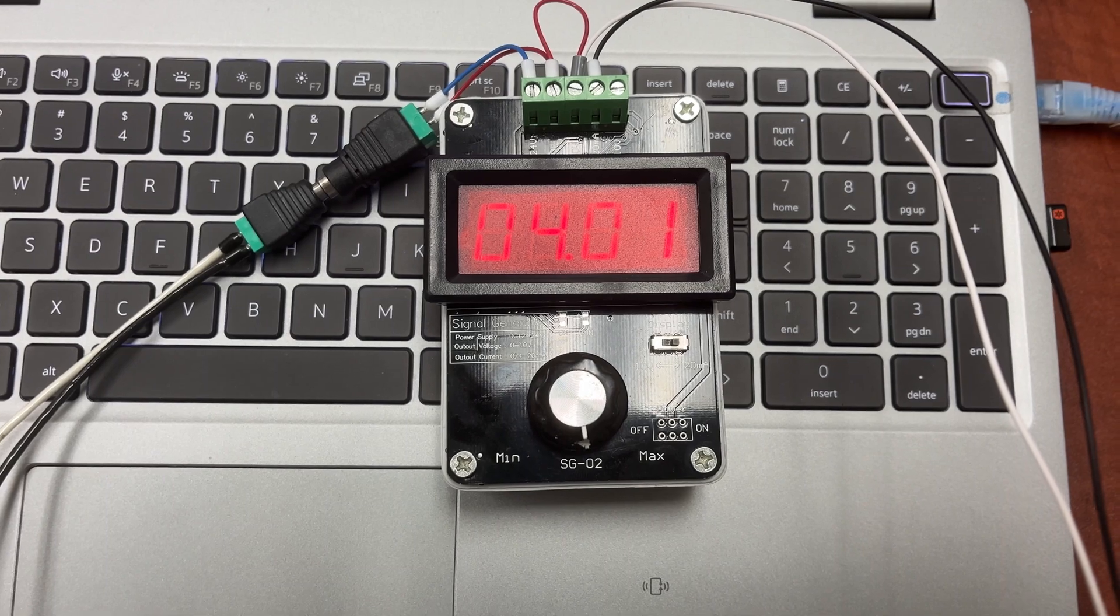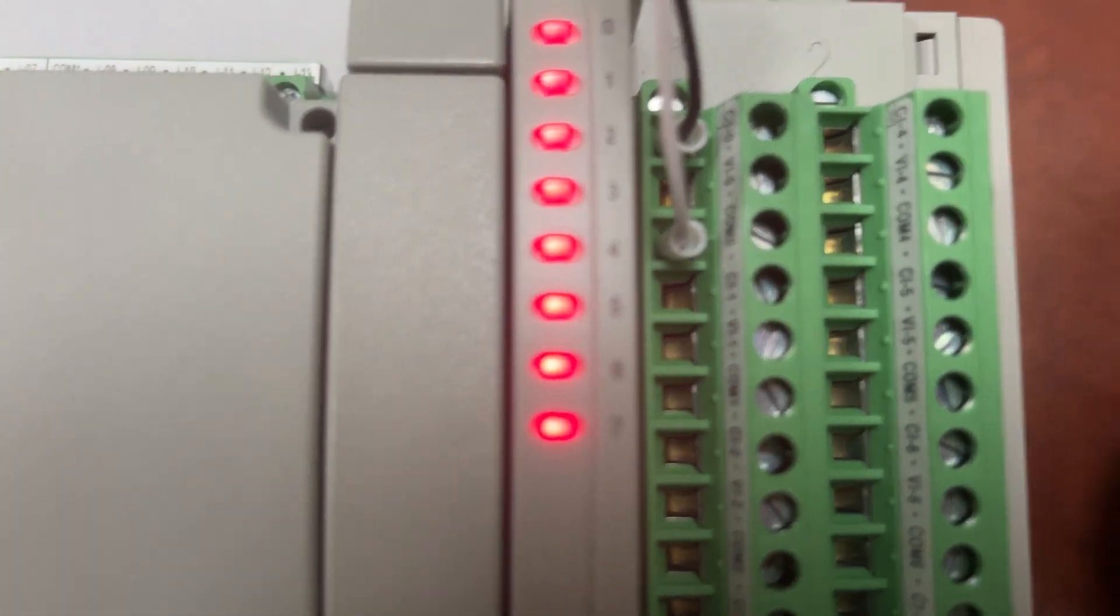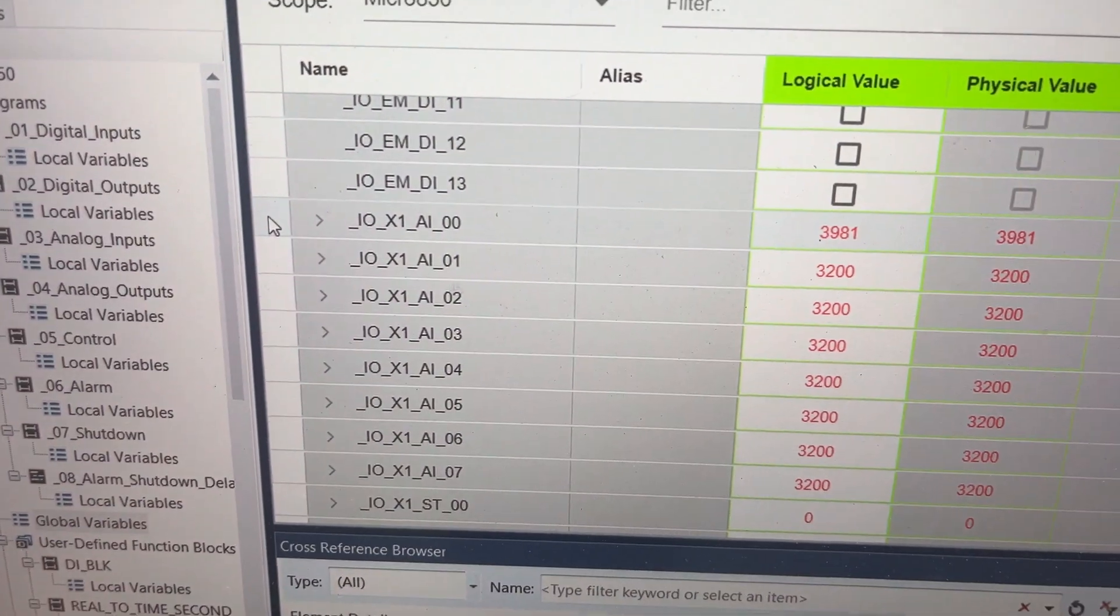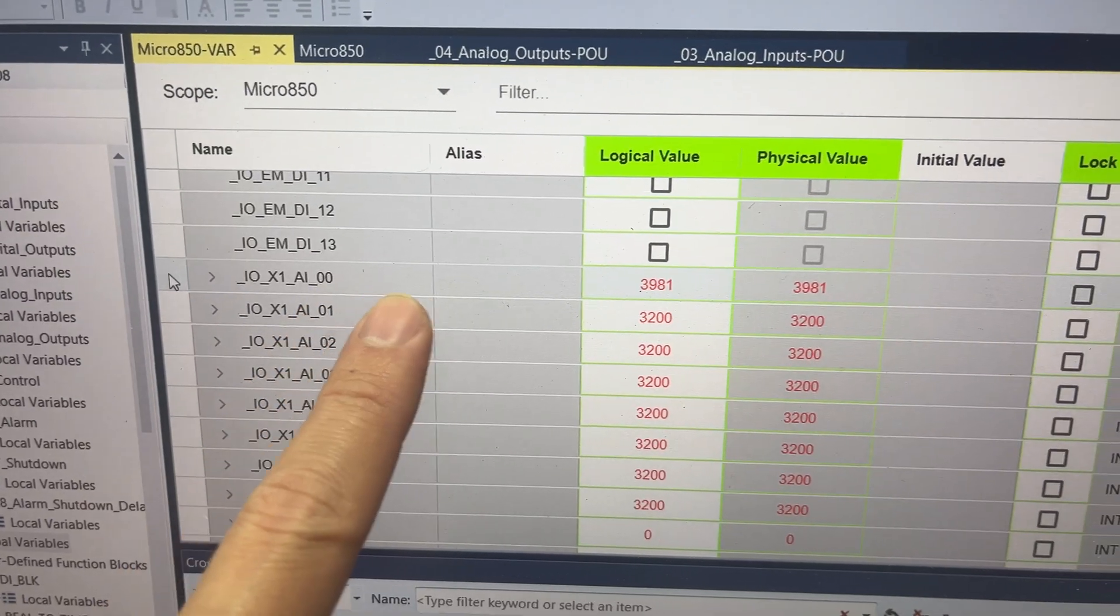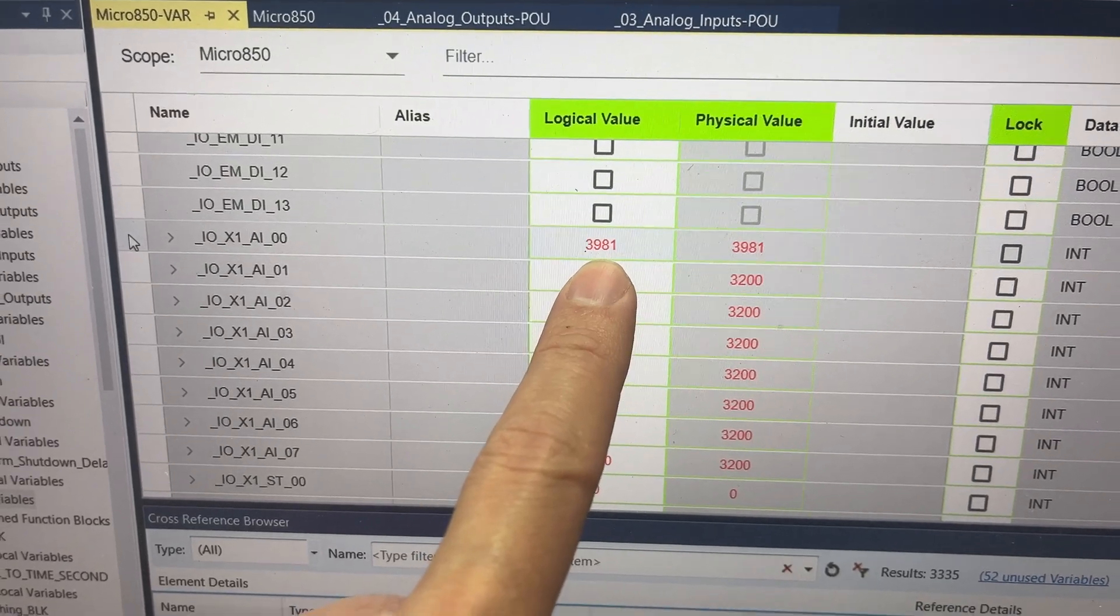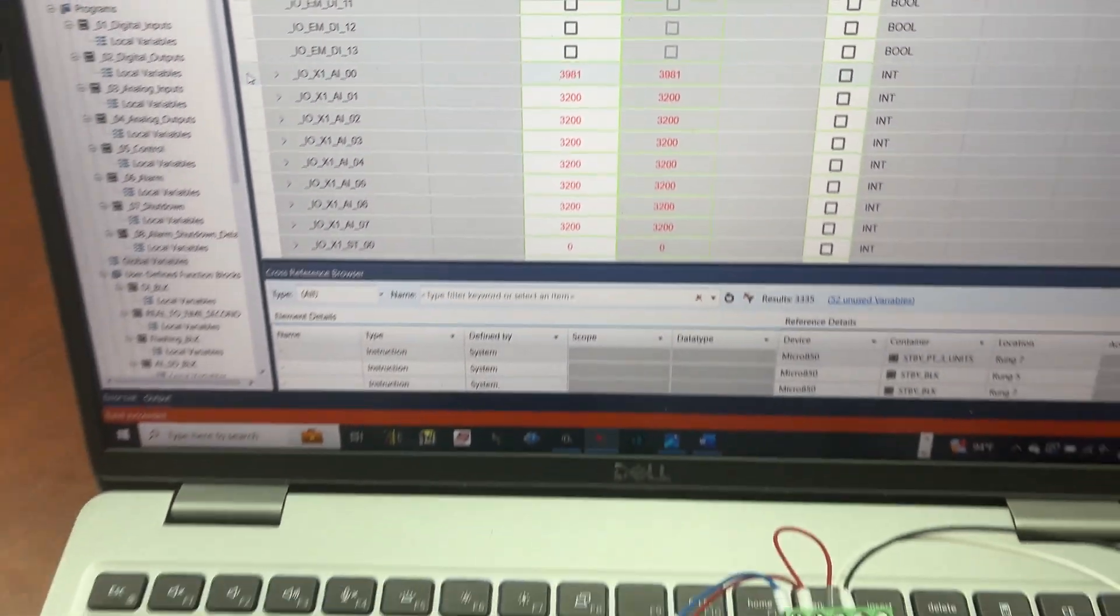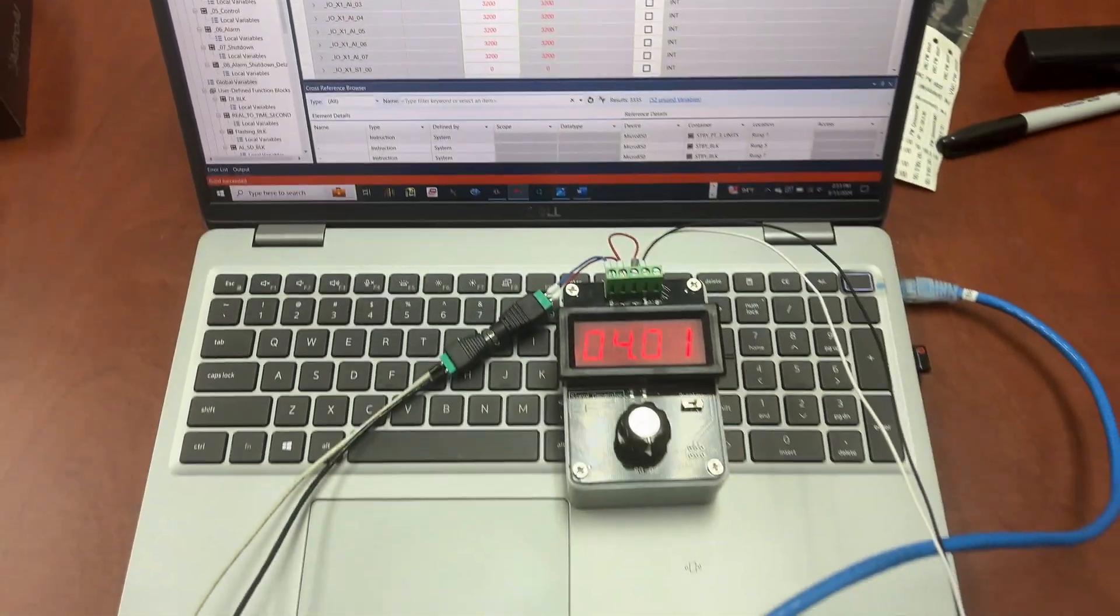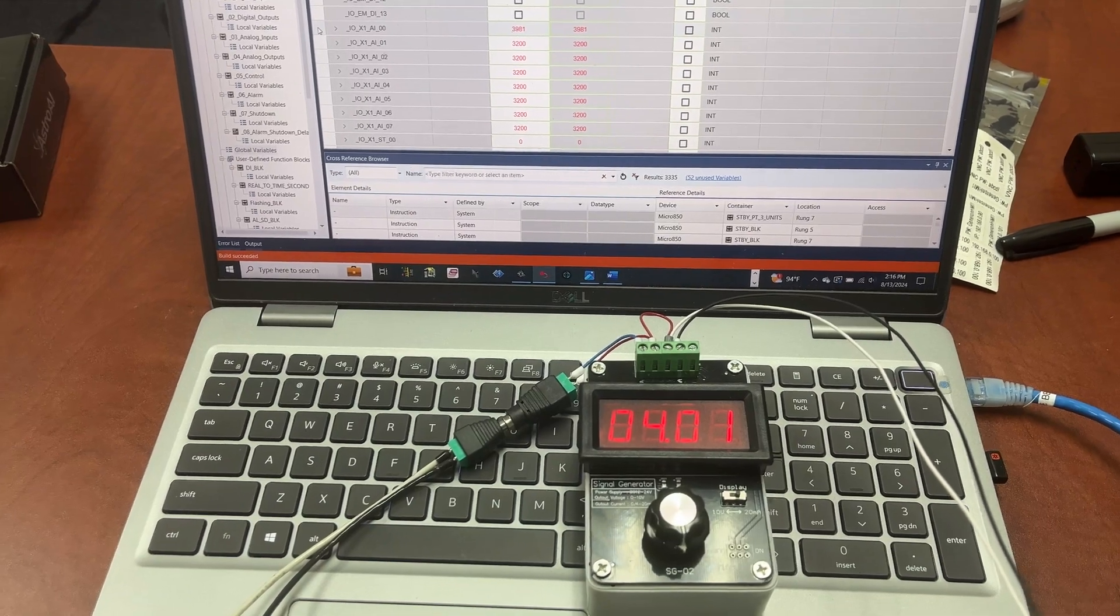For 4.01 milliamp signal to input channel 0 on the first expansion module, the PLC tag I-O X1 AI 00 will have the value of 3,981, very close to 4,000.